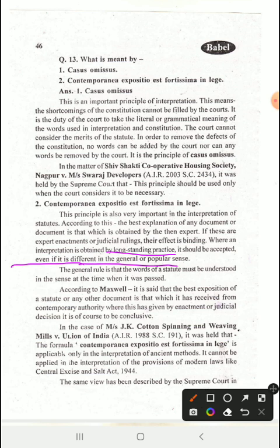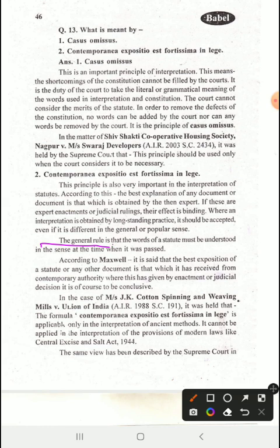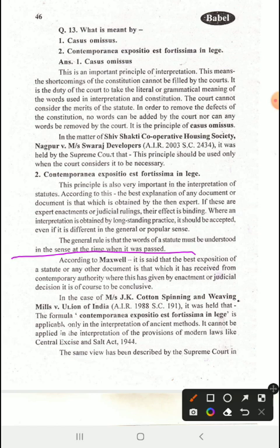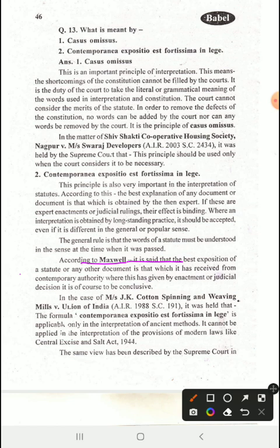Even if the expert interpretation is different from the popular sense, if the expert is one in judicial ruling, their interpretation will be treated as valid. When understanding any statute and its sense, we should look at the sense as it was when it was passed — the circumstances of that time — and try to understand the law according to those circumstances.